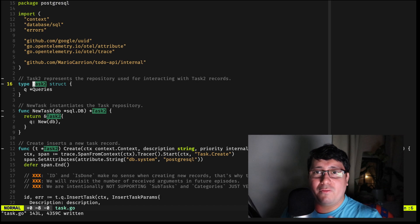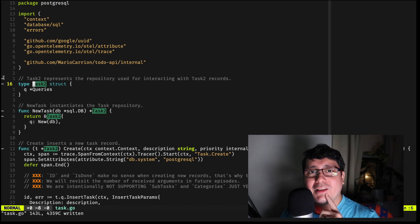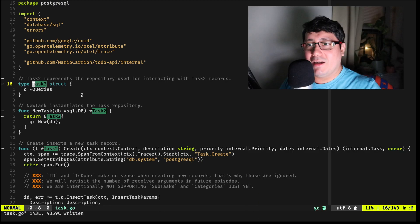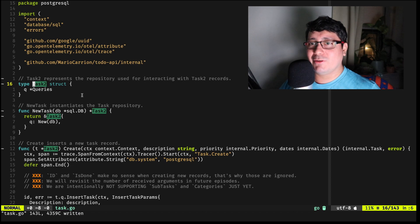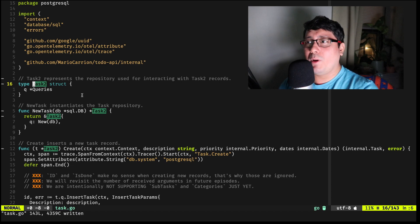Now if you notice, this goes back to vim-gitgutter — you will see that the changes were saved but they are not committed just yet.